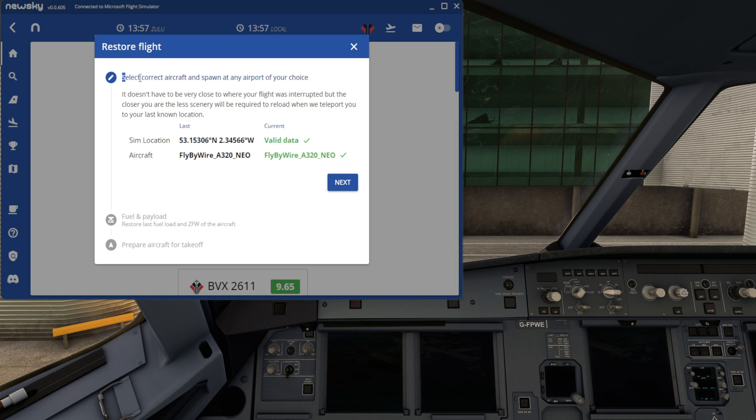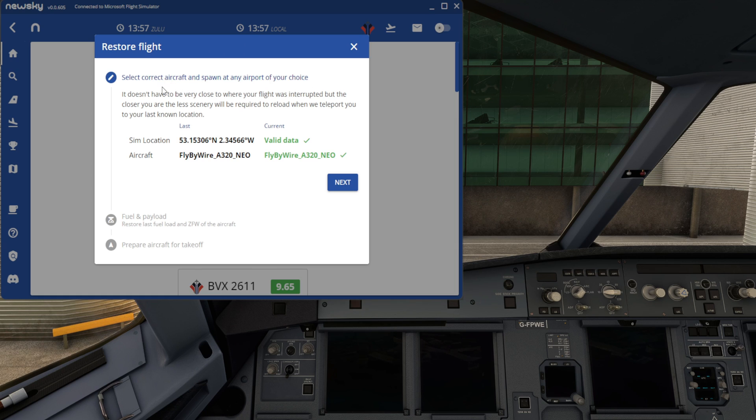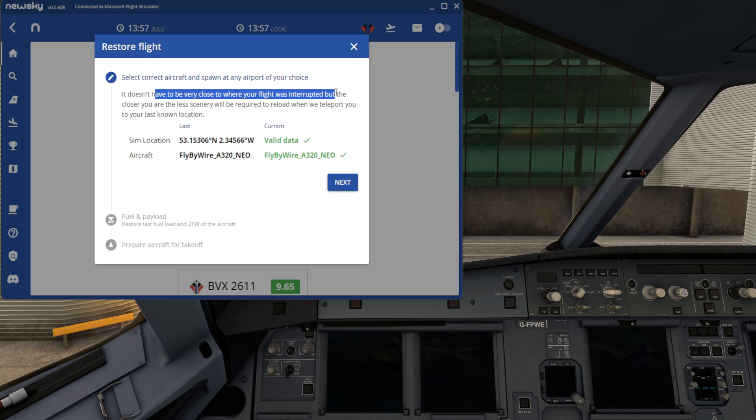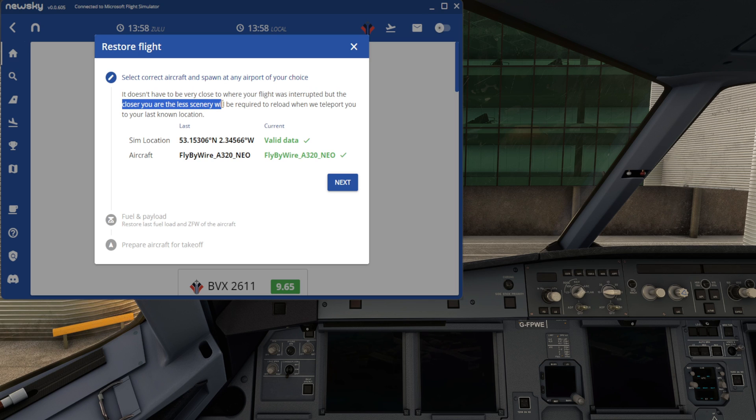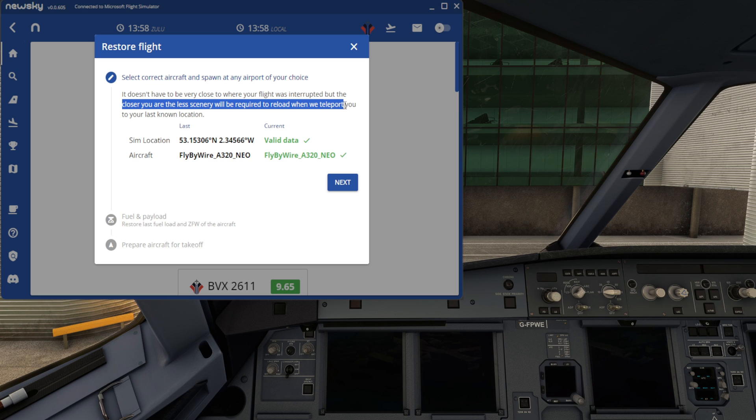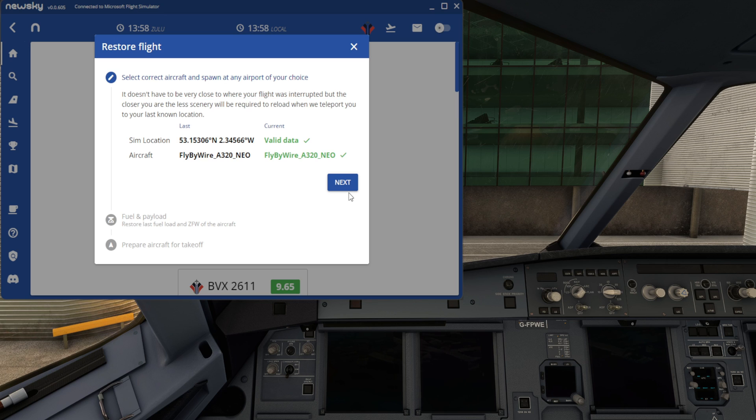As it says here, select the correct aircraft and spawn at any airport of your choice. It doesn't have to be close to where your flight was interrupted, but the closer you are, the less scenery will be required to be loaded in by the sim when NewSky teleports us momentarily to our last known location. Really great feature, this.